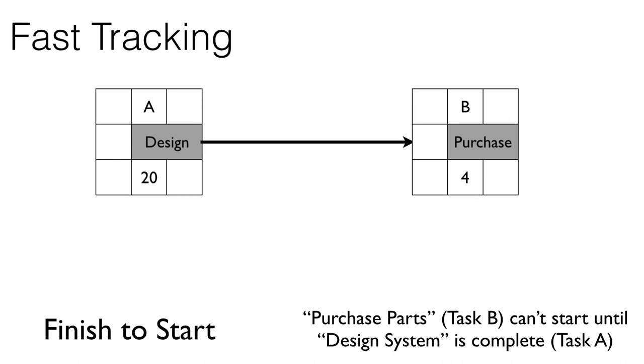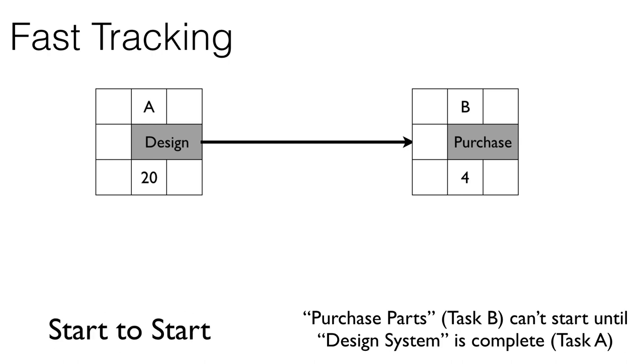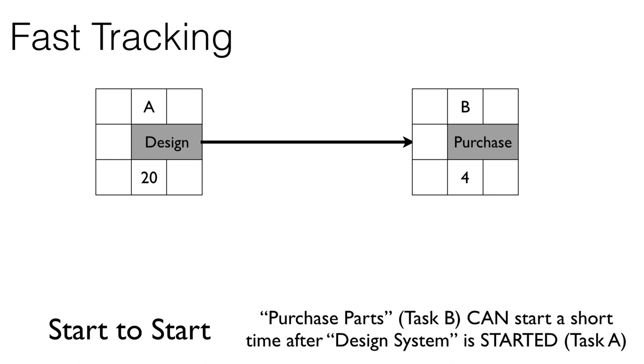They can then work out the rest of the design details while we are purchasing the parts and raw materials. So what we do is we change this relationship from a finish-to-start to a start-to-start. In this case, what it means is that purchase parts, task B, can start a short time after design system is started, task A.